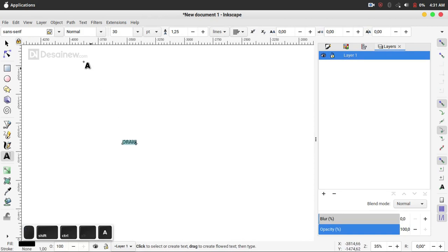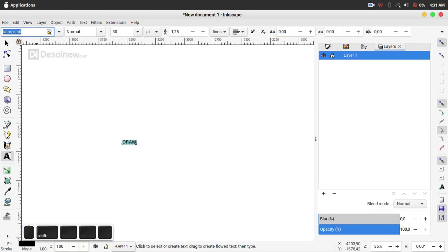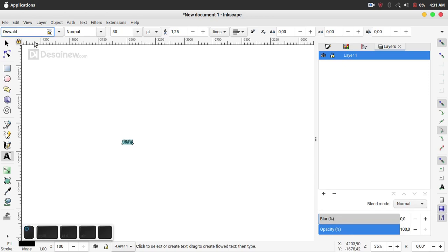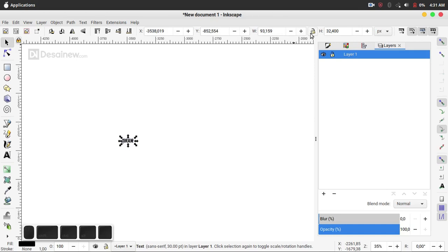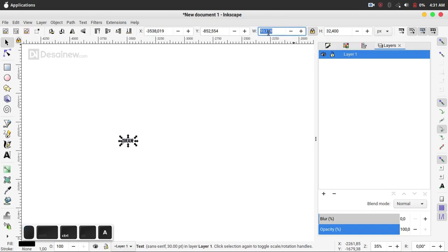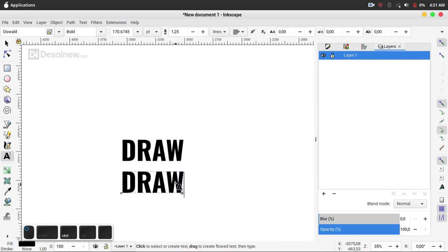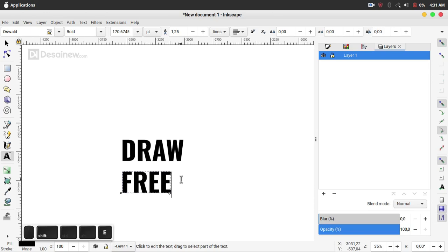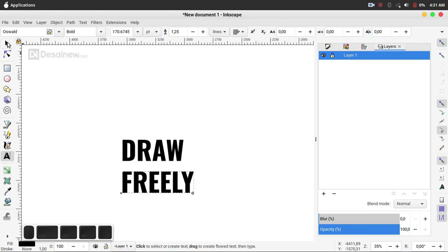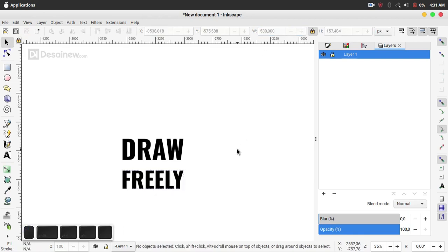I type on the text tool, and for the font, we use Oswald and click bold. I click the lock icon and resize the width — we fill with number 530. Then duplicate and change this text; we fill it with the text "freely" and resize, filling under number 530.